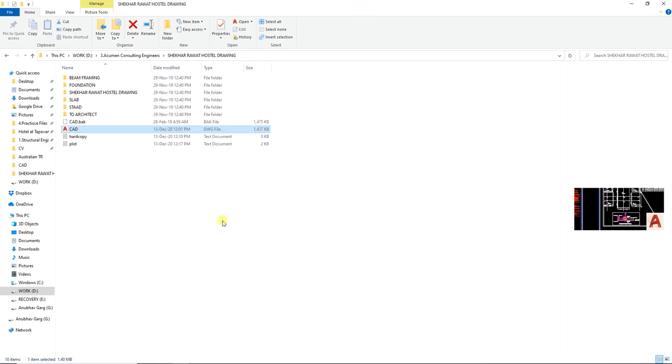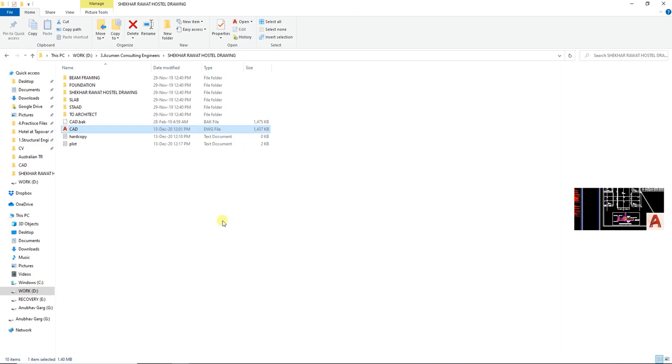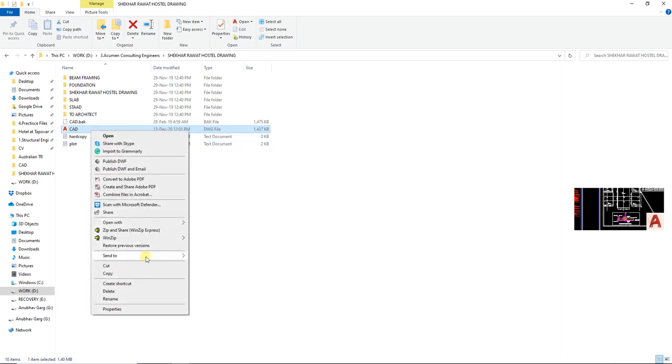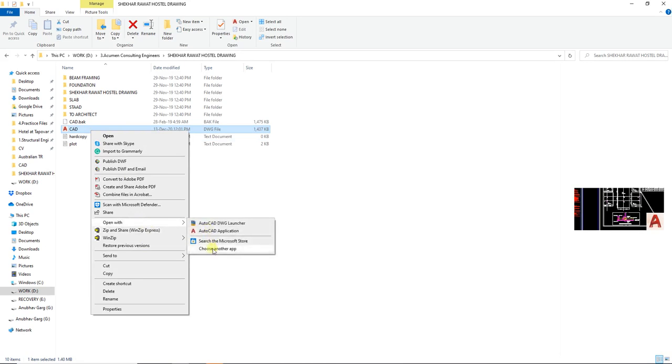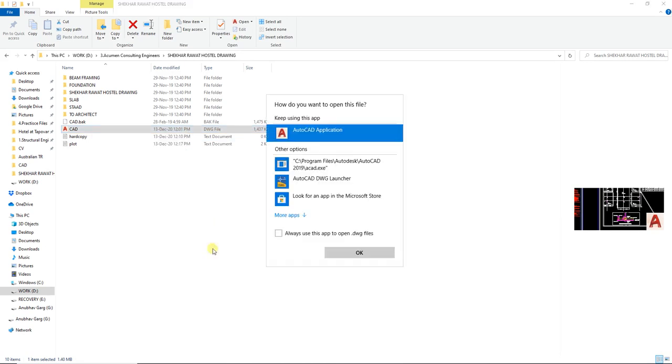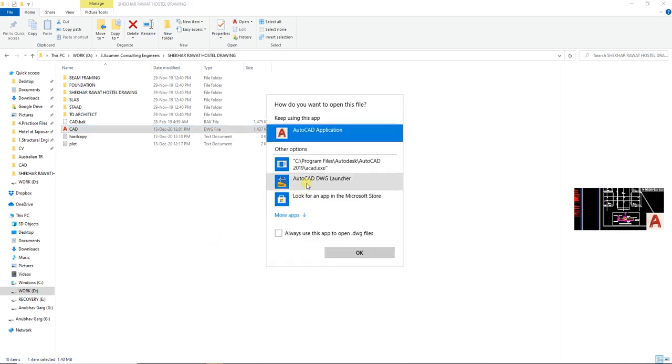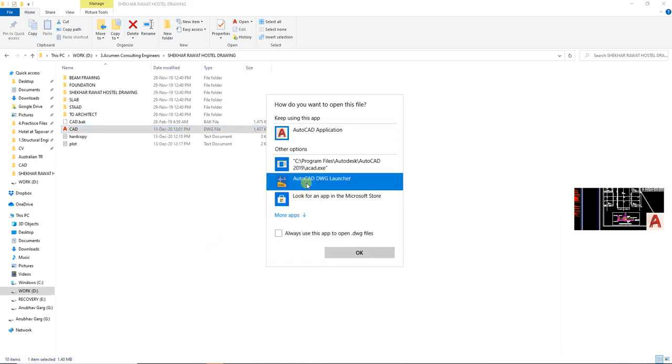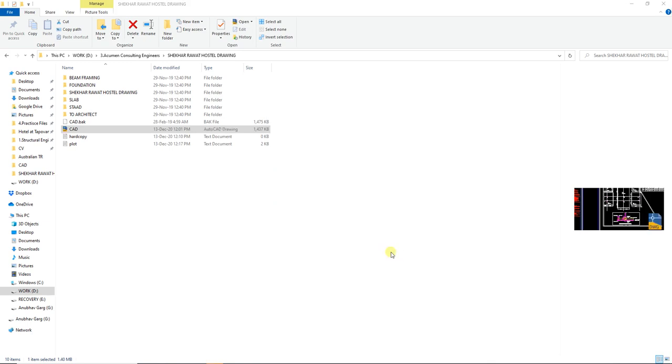Now let's say if I want to open the same file every time in that manner, what I'll do is just right click it, open with, choose another program, just select this thing - it should be there by this time - and then just click always use this app to open dot DWG files and then click OK.